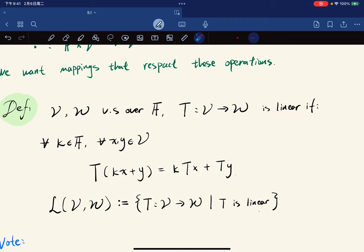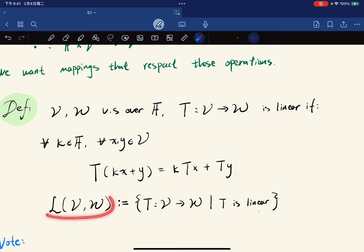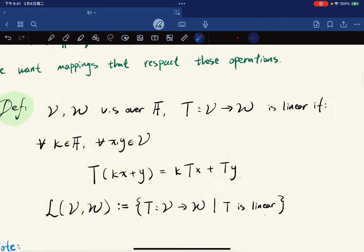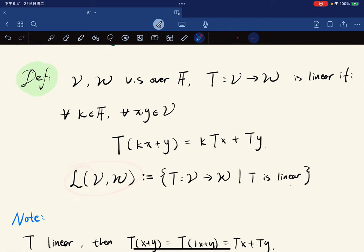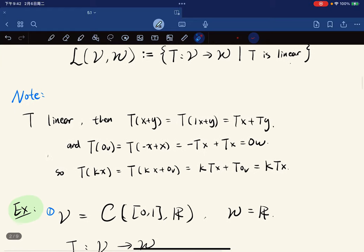A map T from V to W is linear if for any scalar kappa and any x, y in V, we have T(kappa*x + y) = kappa*T(x) + T(y), where the output is in W. It respects the binary operations. We define L(V,W) to be the set of all linear maps from V to W, and we'll use this notation a lot.